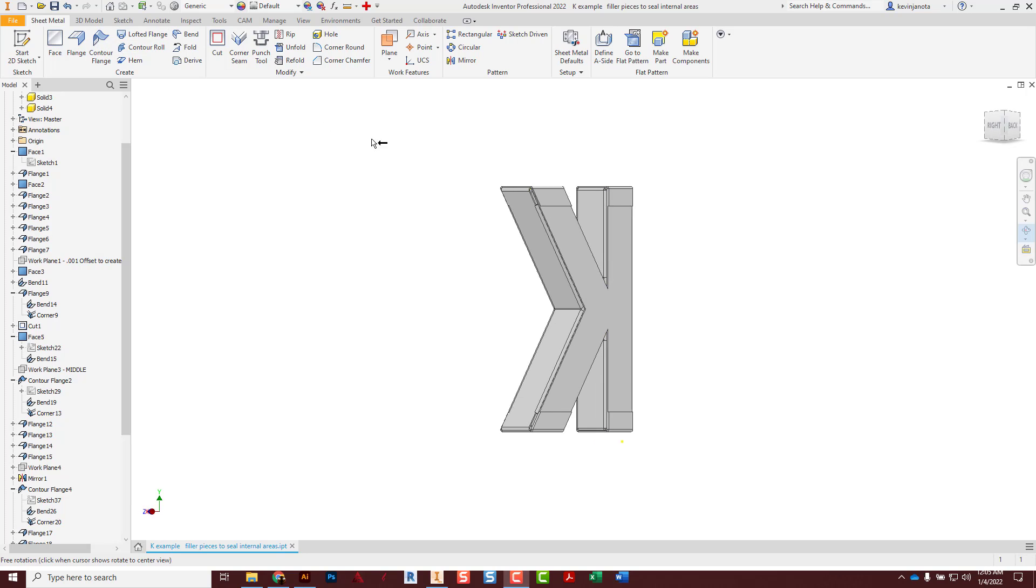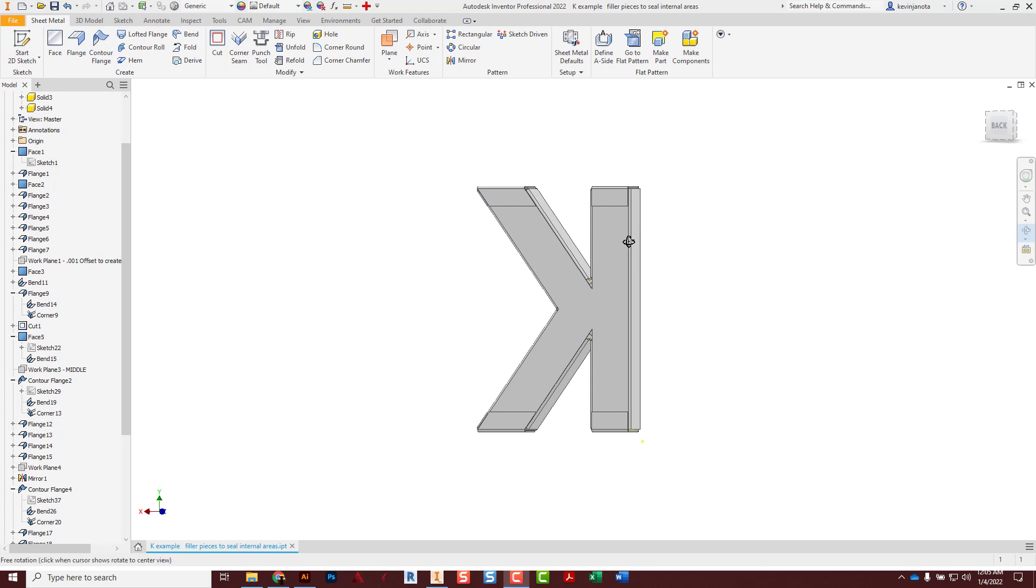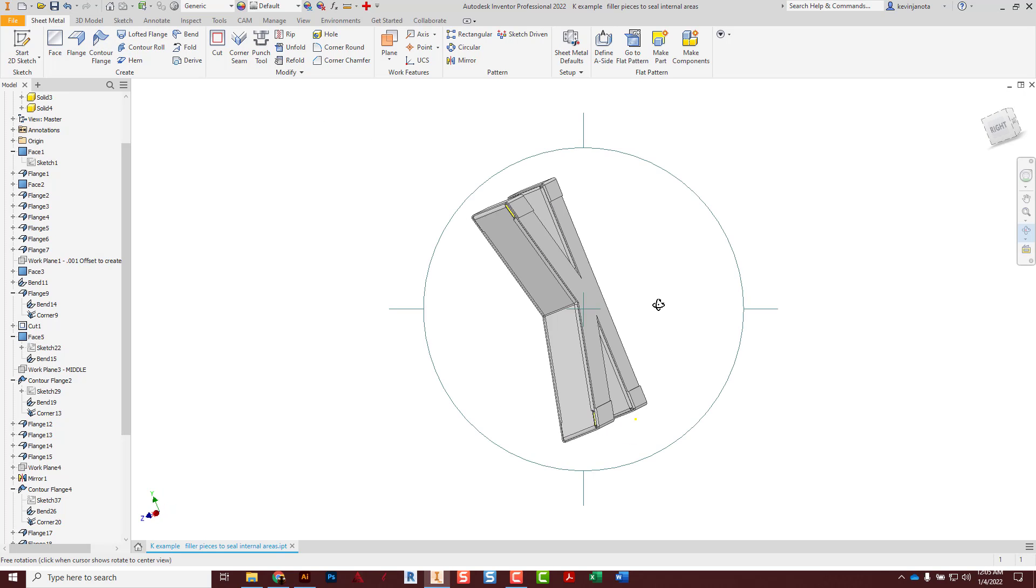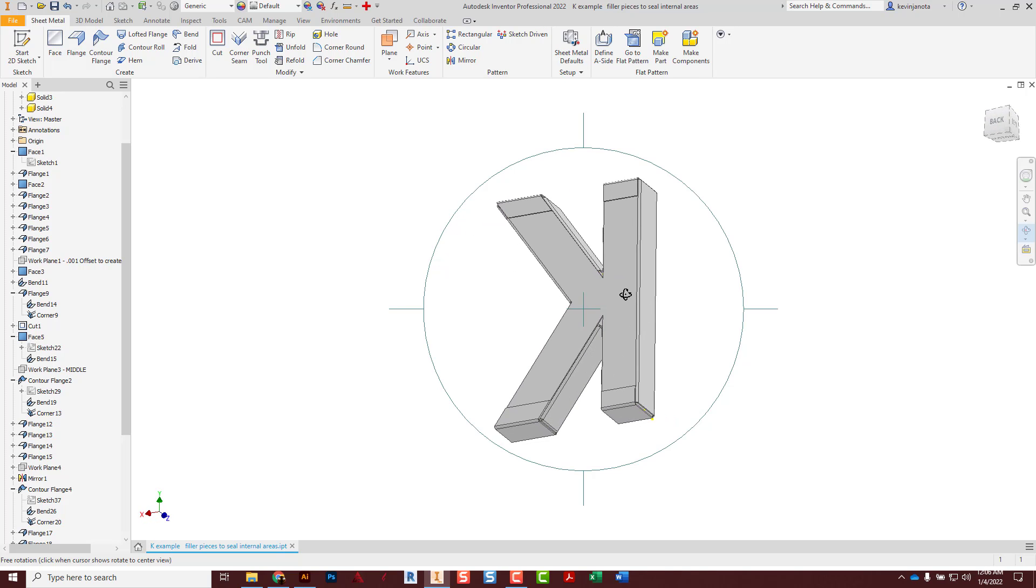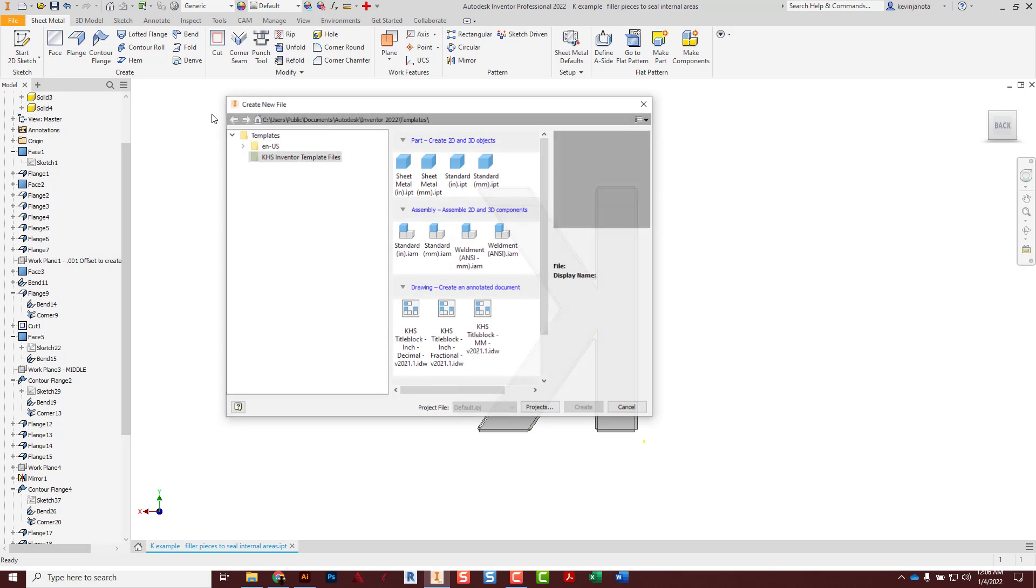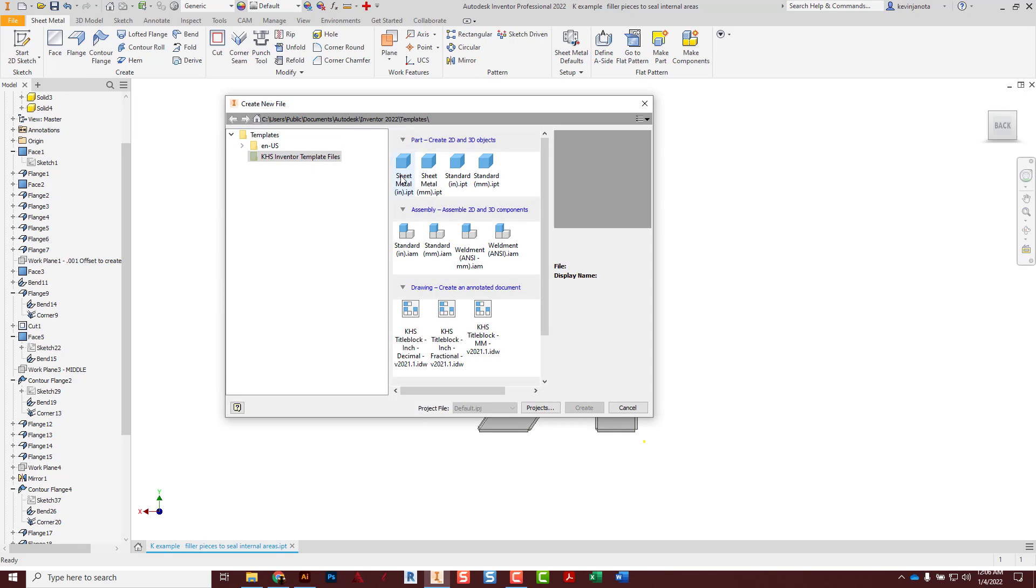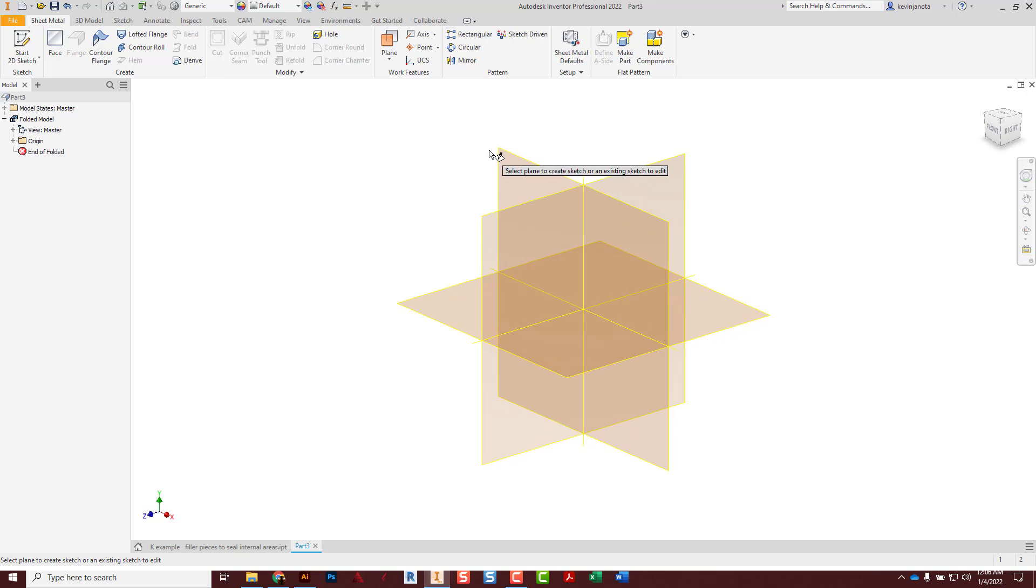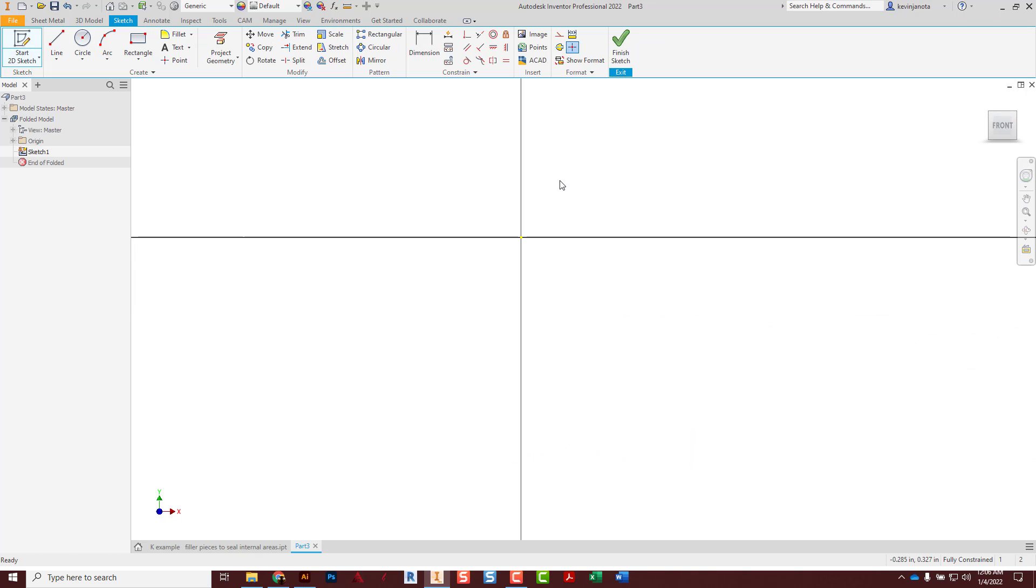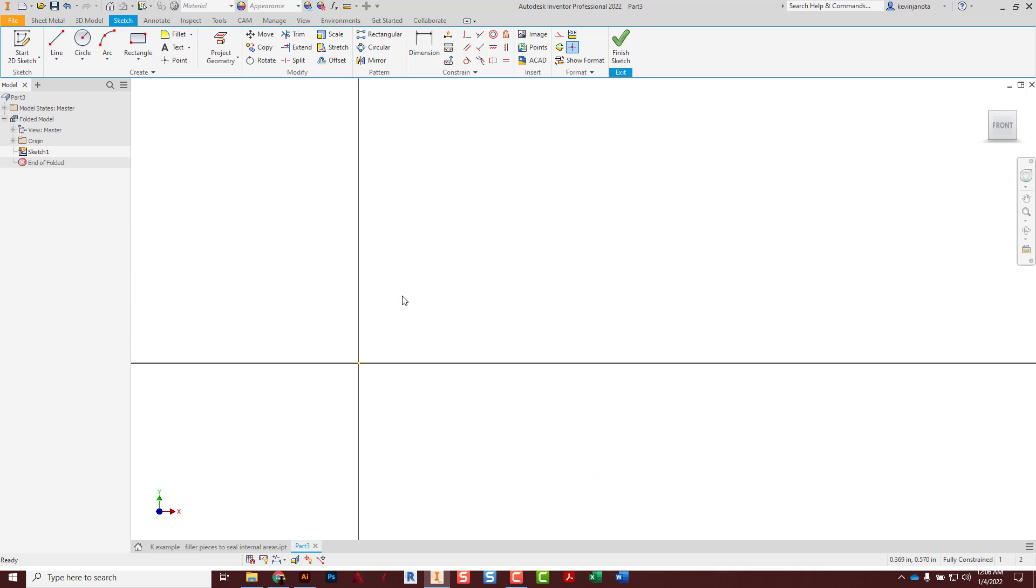So with that, let's get started on how sheet metal files work. I'm going to start a new file, sheet metal inches IPT. Like most files, you got to start with a sketch. In this demo I'm just going to make a little box and do some quick explanation of tools. Let's say I was making a box, maybe it's three by three, enter, finish sketch.